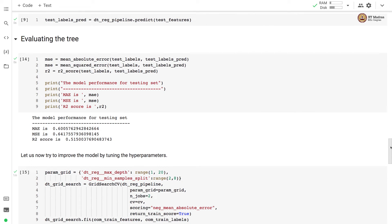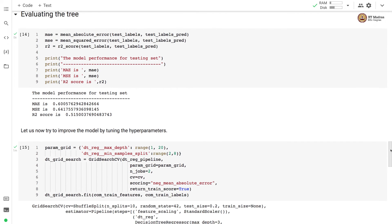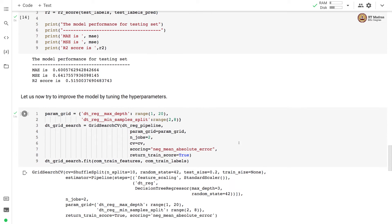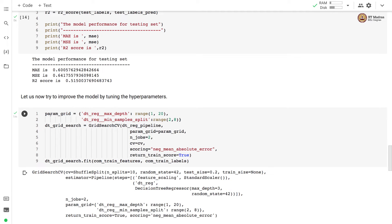Now, let us try to improve this model by tuning the hyperparameters. There are two hyperparameters in case of trees. One is max depth and second is mean underscore samples underscore split. And these two hyperparameters are of our interest for this particular exercise and we will try to tune them. Here we define the parameter grid where we want to try max depth from 1 to 20 and mean sample splits from 2 to 8.